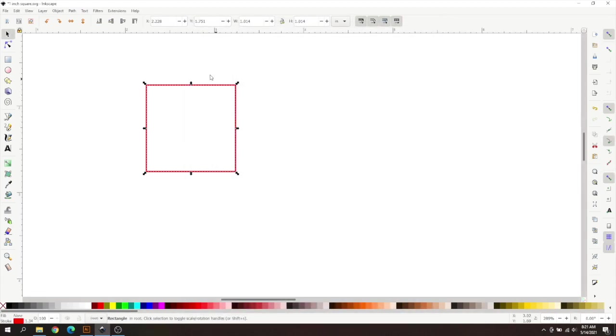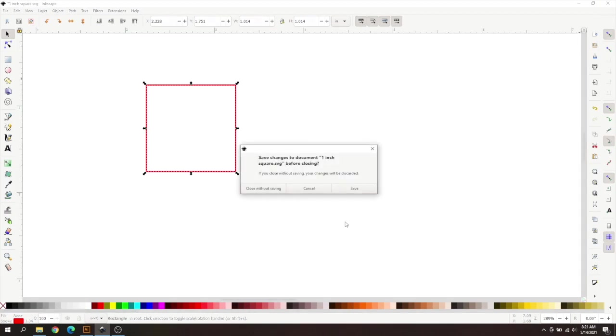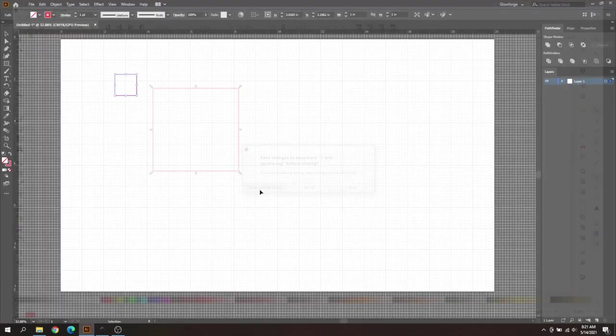Then you can exit out of this. Once you have that checked, you're going to have to close out of Inkscape entirely for the change to happen. Because as you can see, it's still showing up like this. So we're going to exit out of this, and we're not going to save it here.